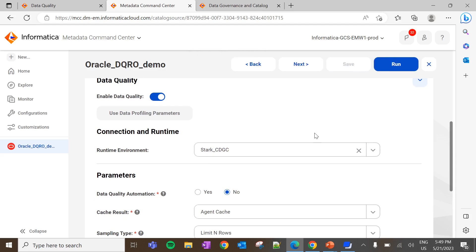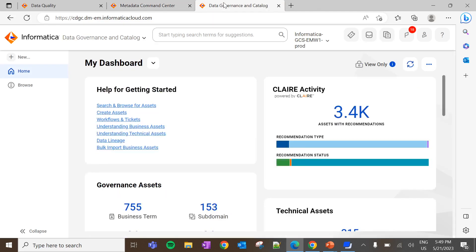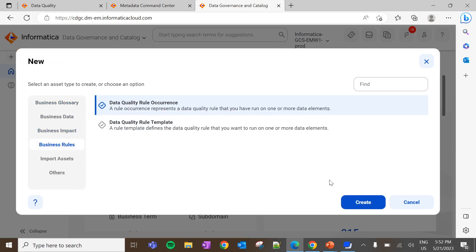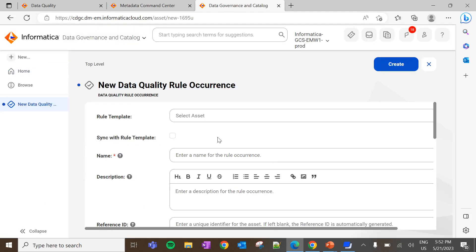Prerequisites are done and now we can create a rule occurrence in data governance and catalog. Go to Data Governance and Catalog, then New > Business Rules > Data Quality Rule Occurrence > Create. Here we will get an option to tag the rule template with the rule occurrence that we are going to create. It is optional and currently I am not going to tag it. Also, if we select 'Sync with Rule Template', it will automatically inherit the basic configurations from the rule template.